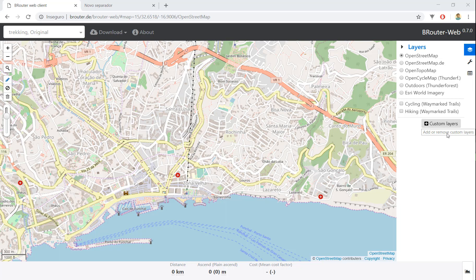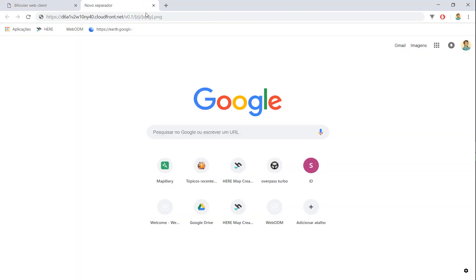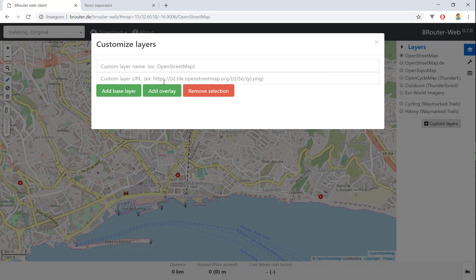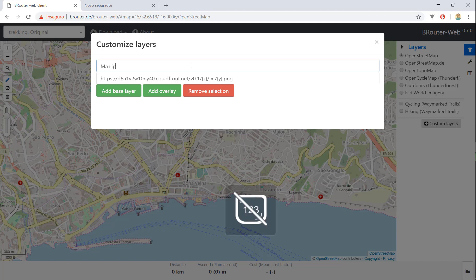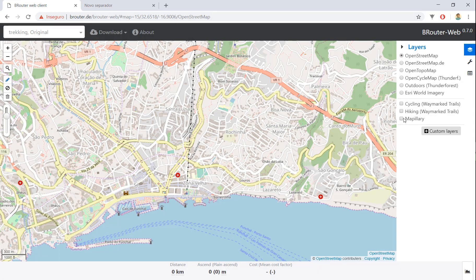First off we're gonna go to custom layers and we're gonna add the Mapillary layer, the raster layer. I'll drop this link below, so CTRL-C and drop the address here and hit Mapillary on description. Now you add it as an overlay and here you have it on the right side.